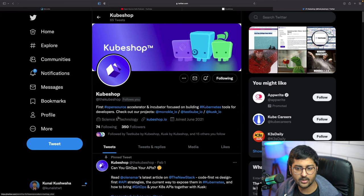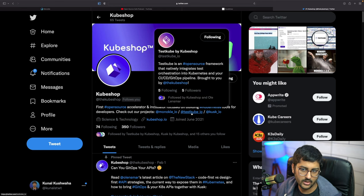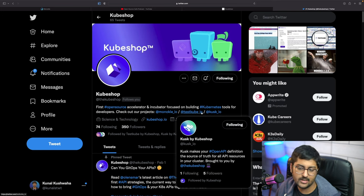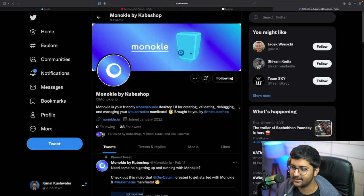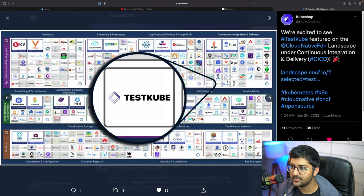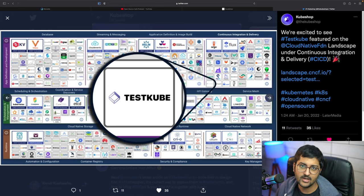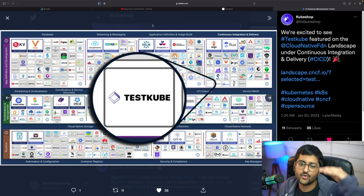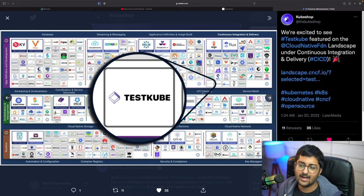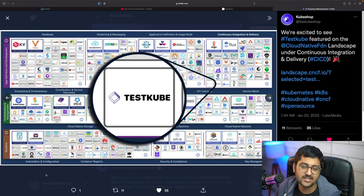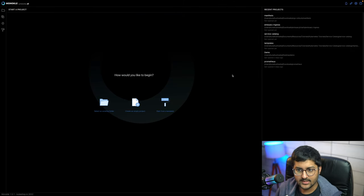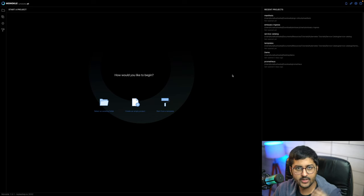Monocle is brought to you by Kubeshop, which also has two other amazing tools: TestKube and Kusk — we'll be working with those later as they're a bit more advanced. One thing I wanted to share is that TestKube has been featured on the CNCF landscape. If you watched my introductory video, I showed you the CNCF landscape — there are so many projects and we'll be going through most of them throughout the bootcamp. Let's get started!